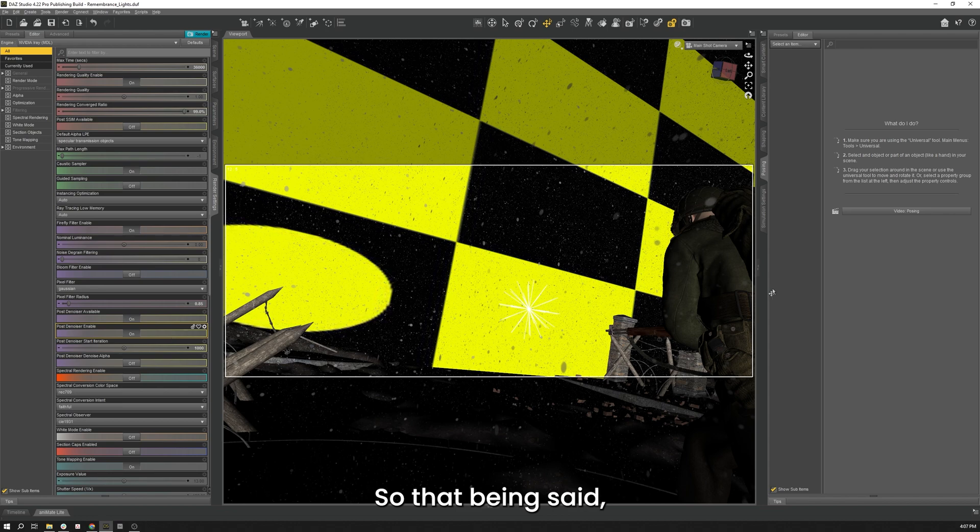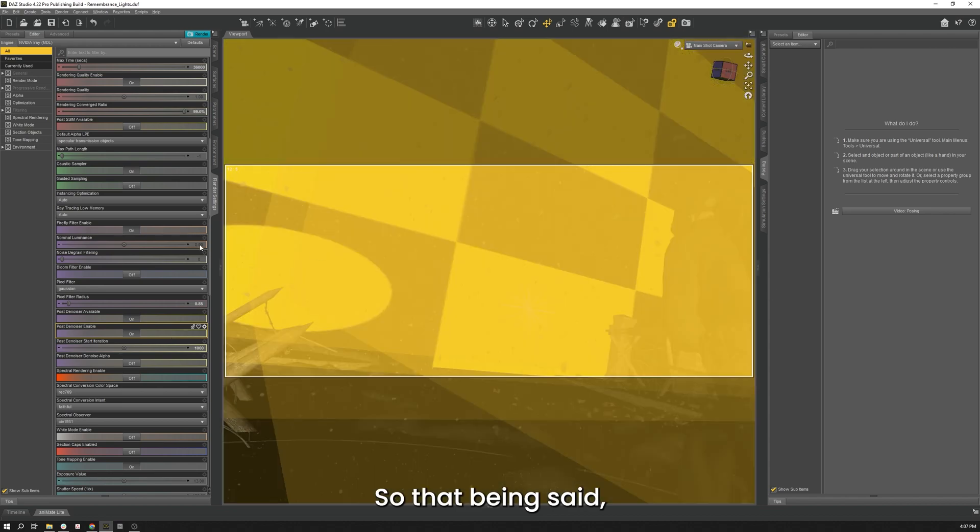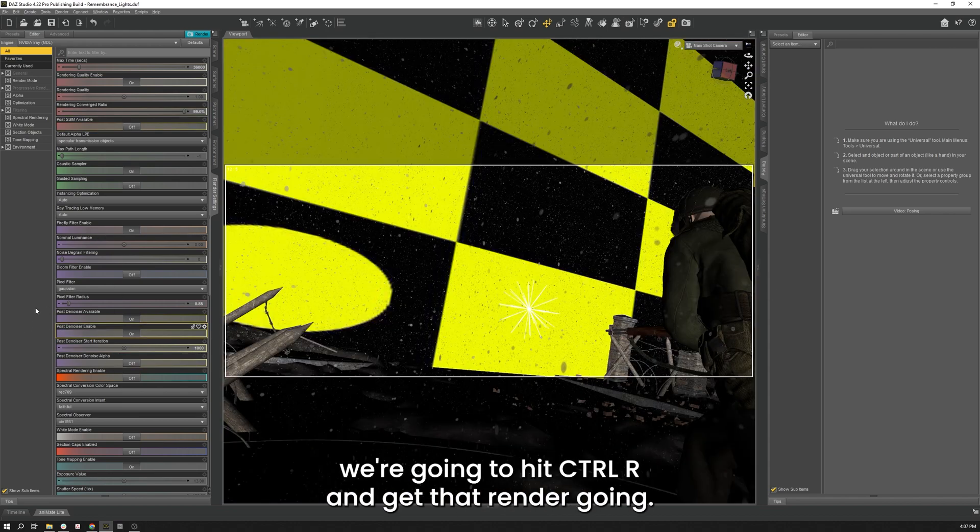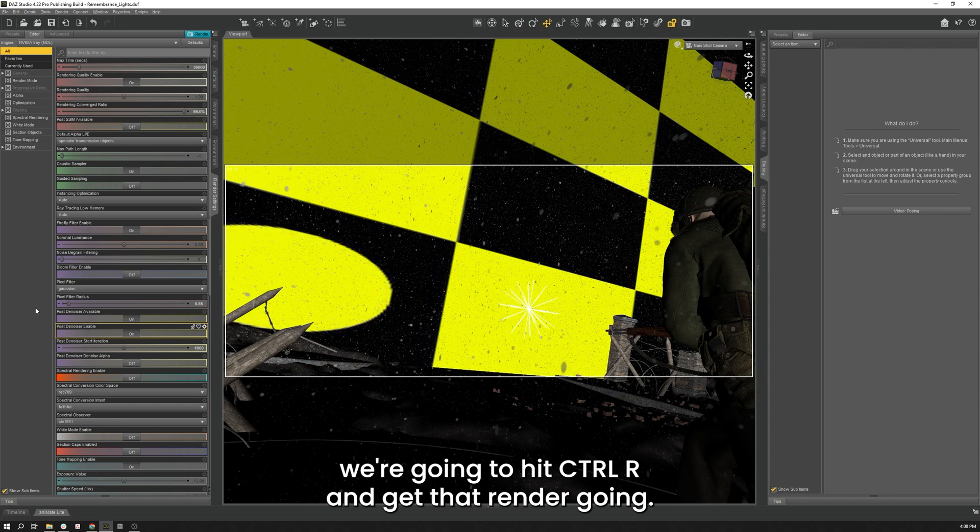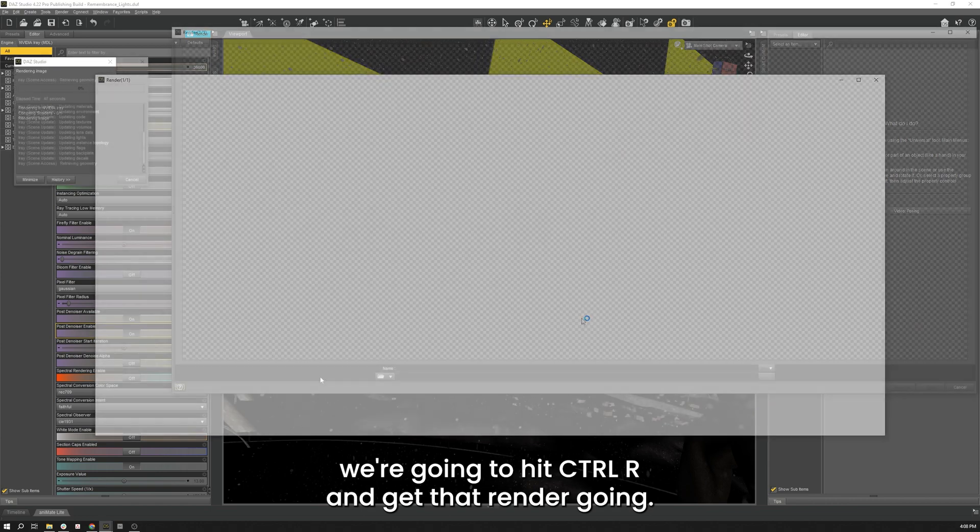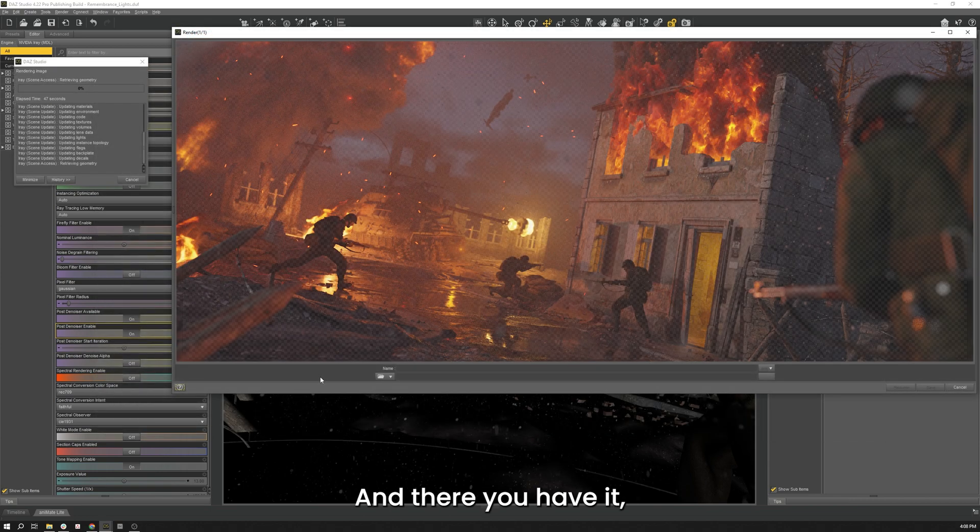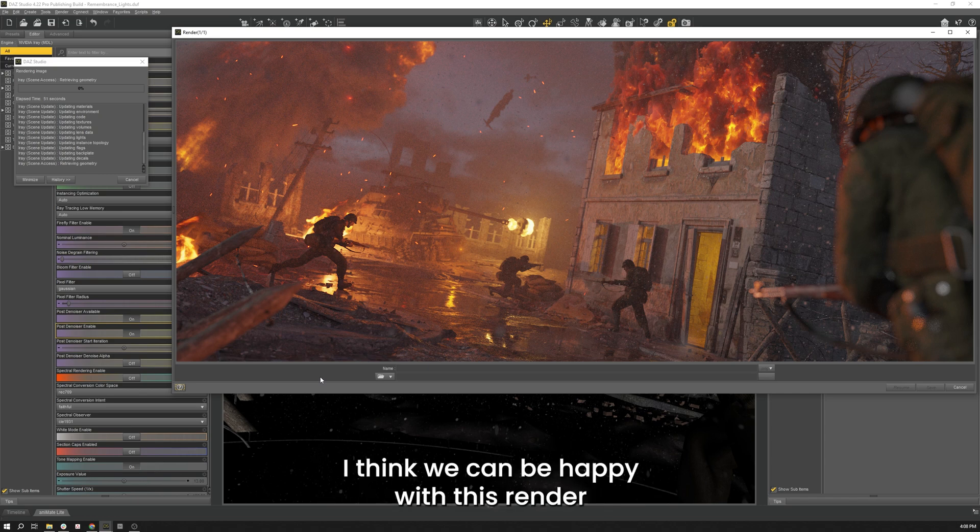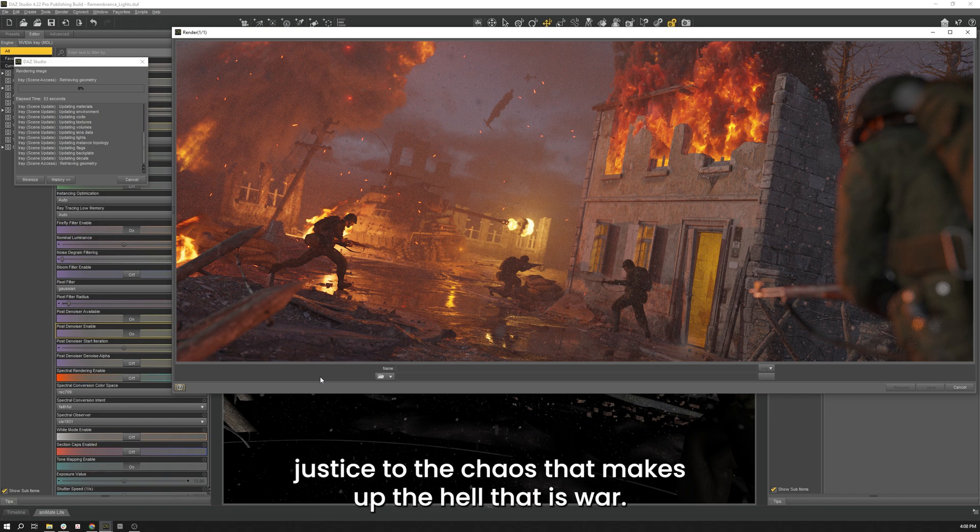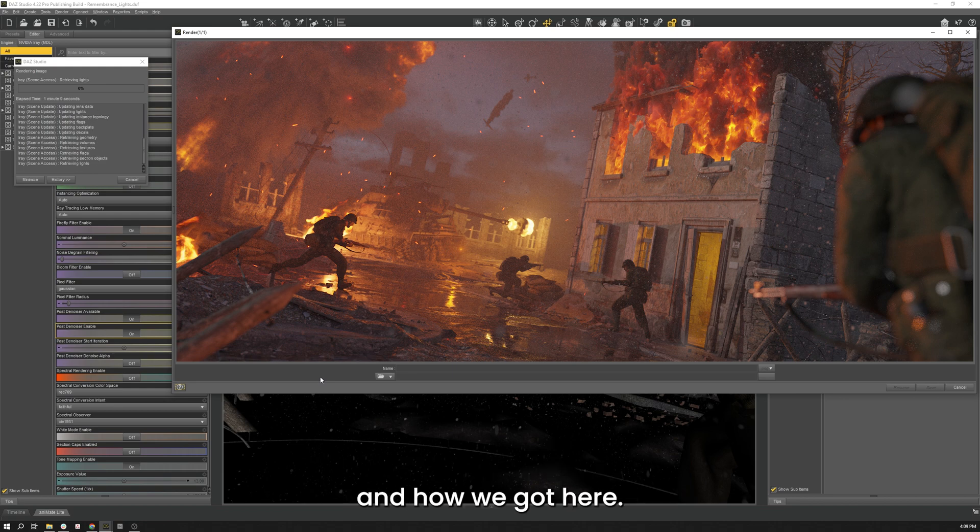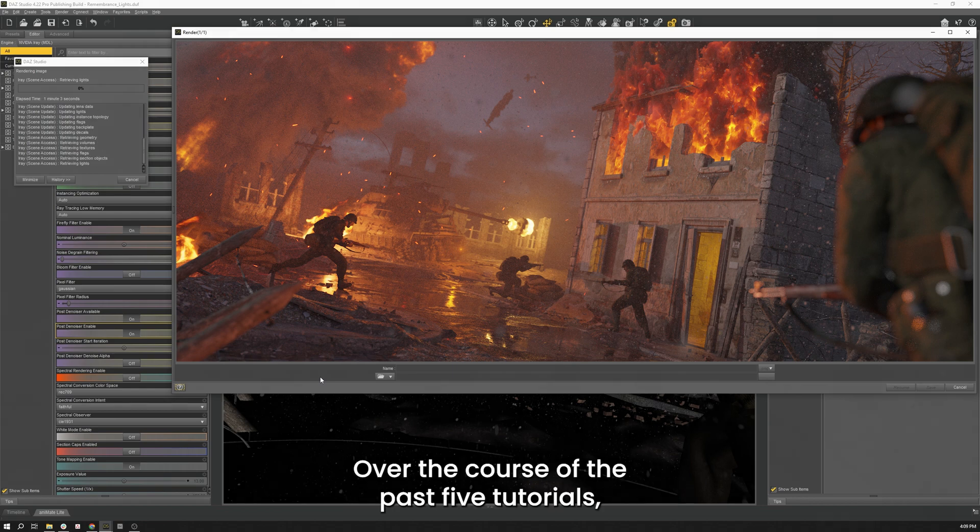So with that being said, and all of our render settings in place, we're going to hit Ctrl-R and get that render going. And there you have it, our final render in all its glory. I think we can be happy with this render and I feel like it does justice to the chaos that makes up the hell that is war. So let's have a quick look back at where we started and how we got here over the course of the past five tutorials.